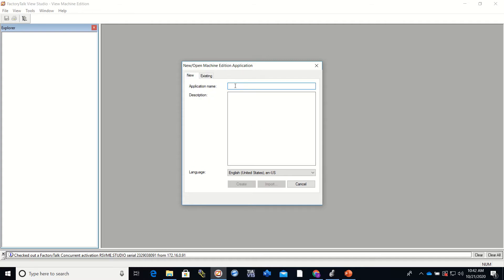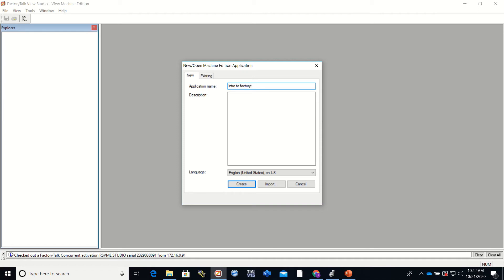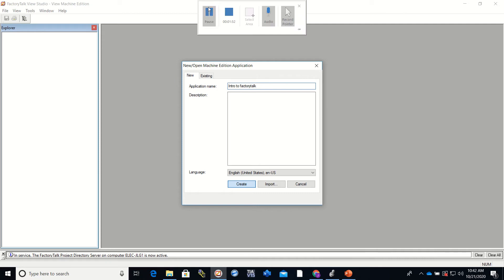So I am going to create a new program which is going to be called intro to Factory Talk, and then I'm just going to hit create. This sometimes takes a while so I'm going to go ahead and pause it while it does what it's supposed to do.